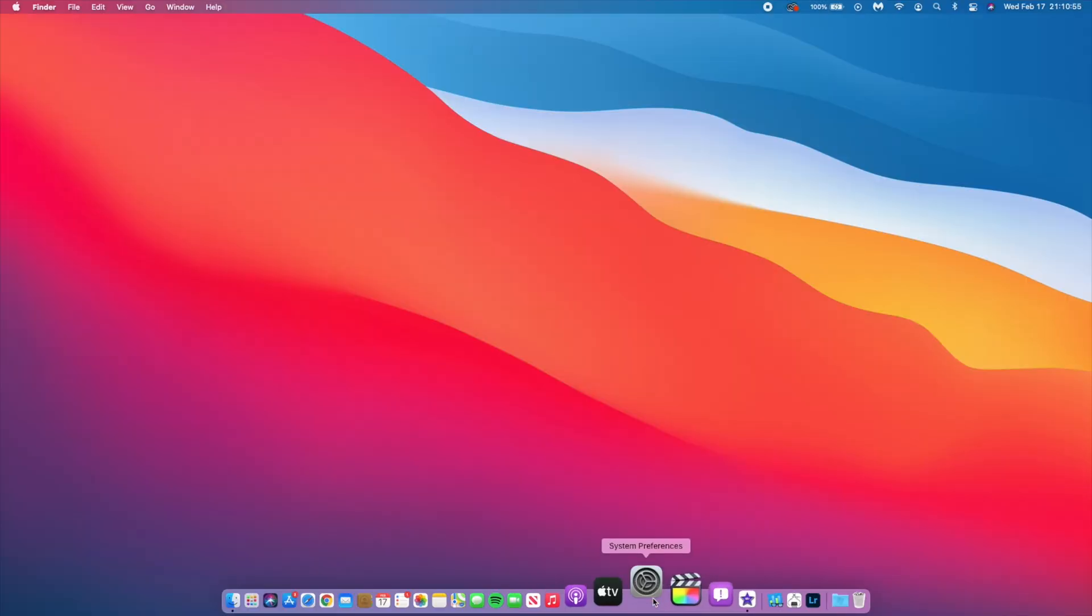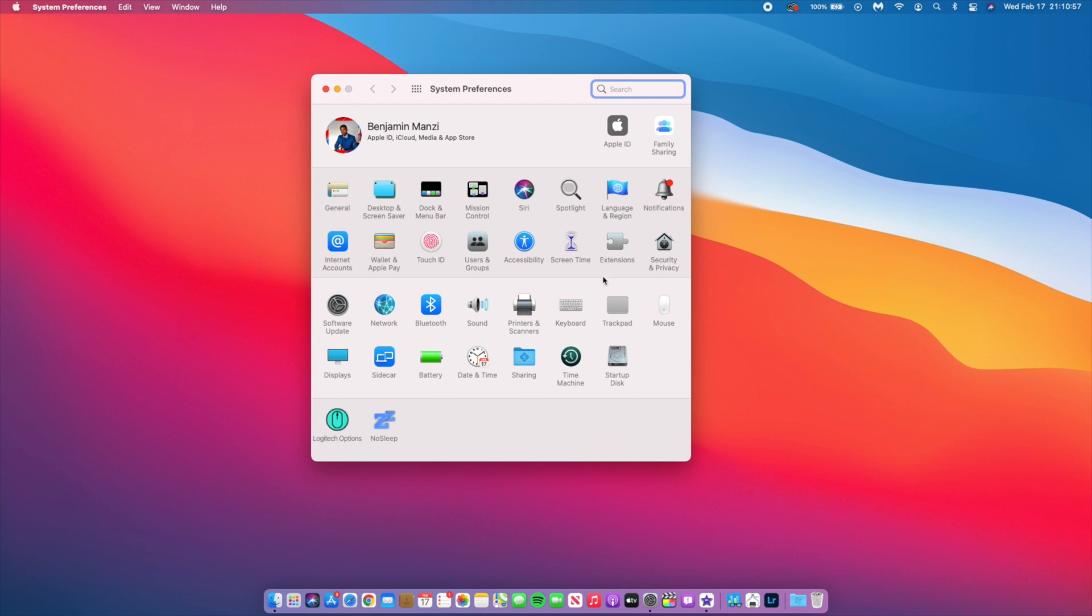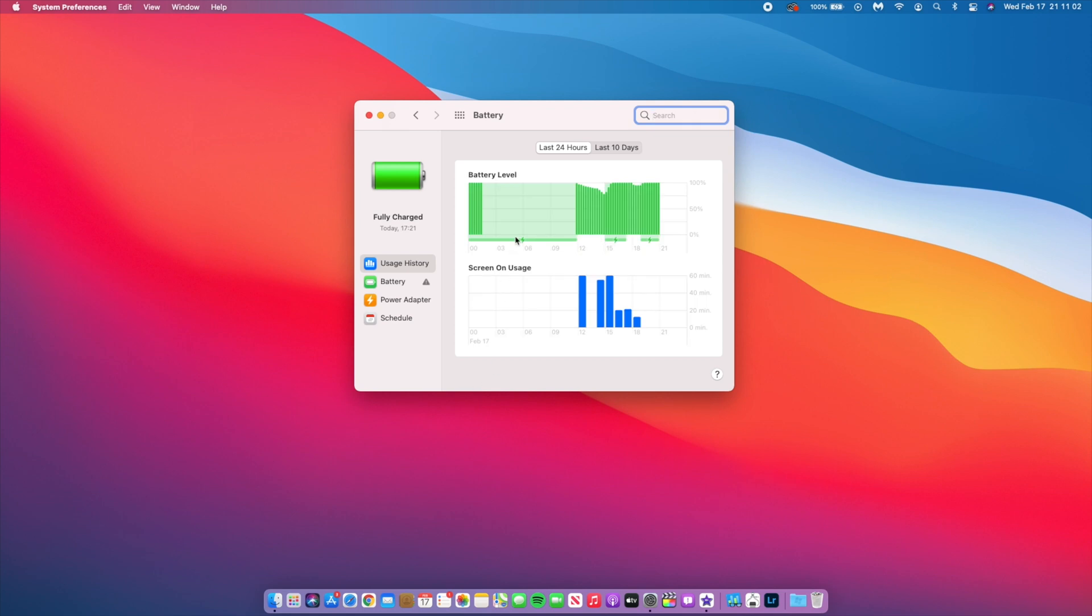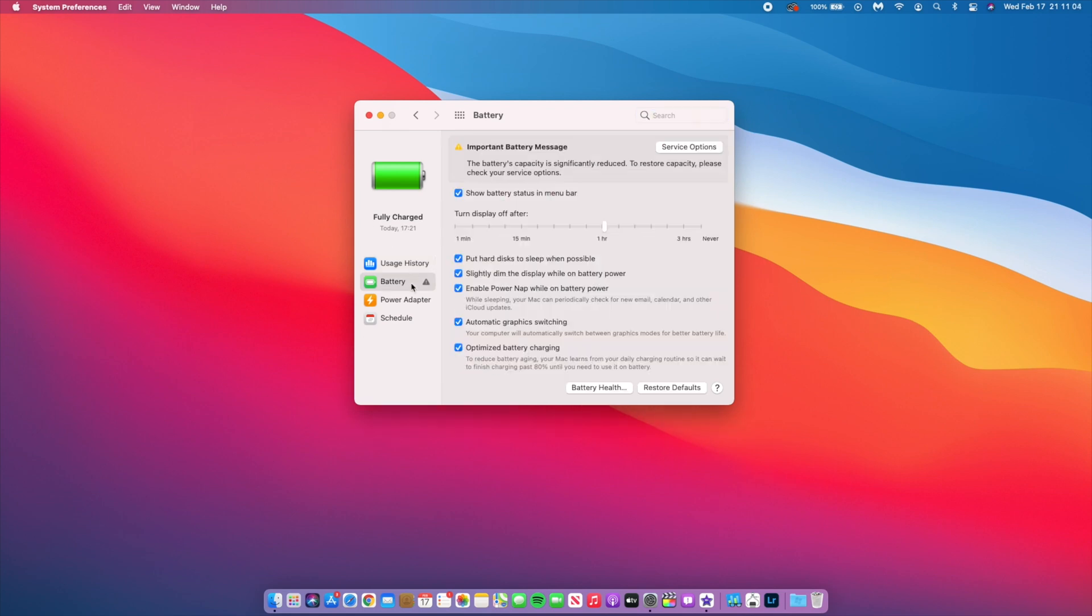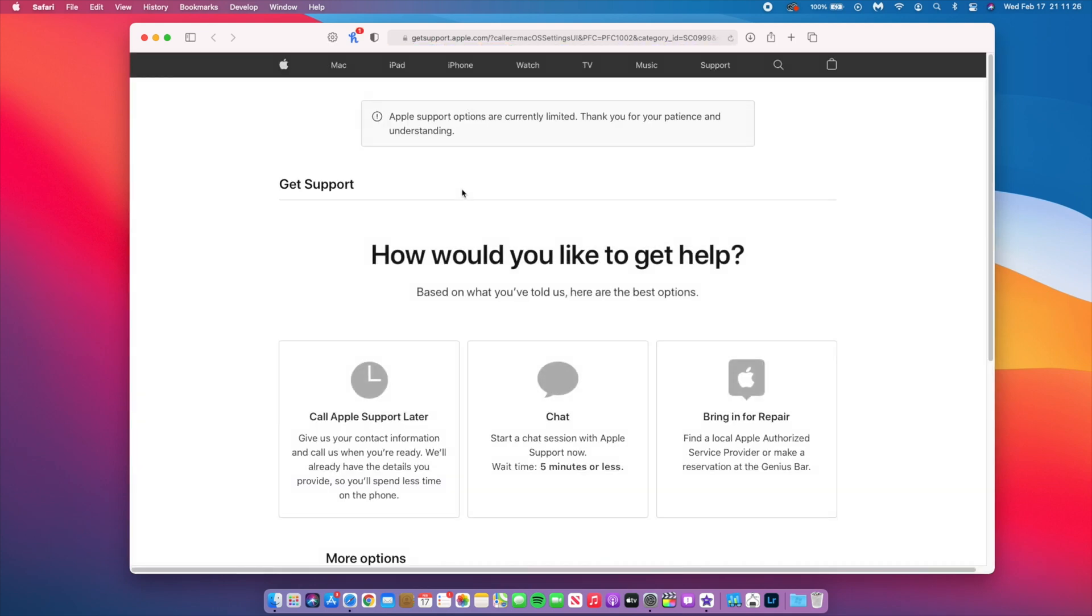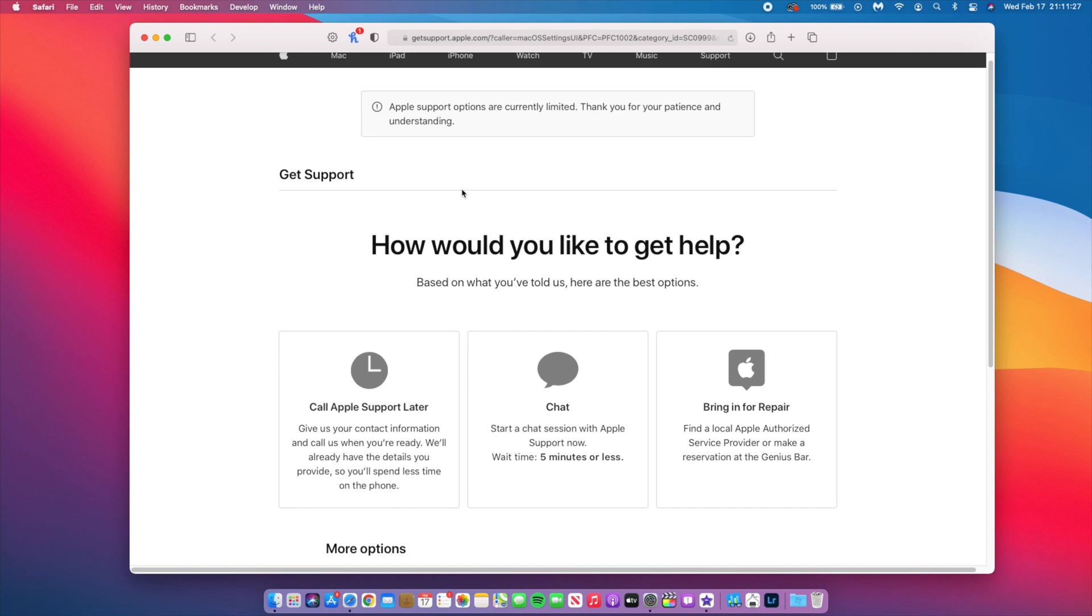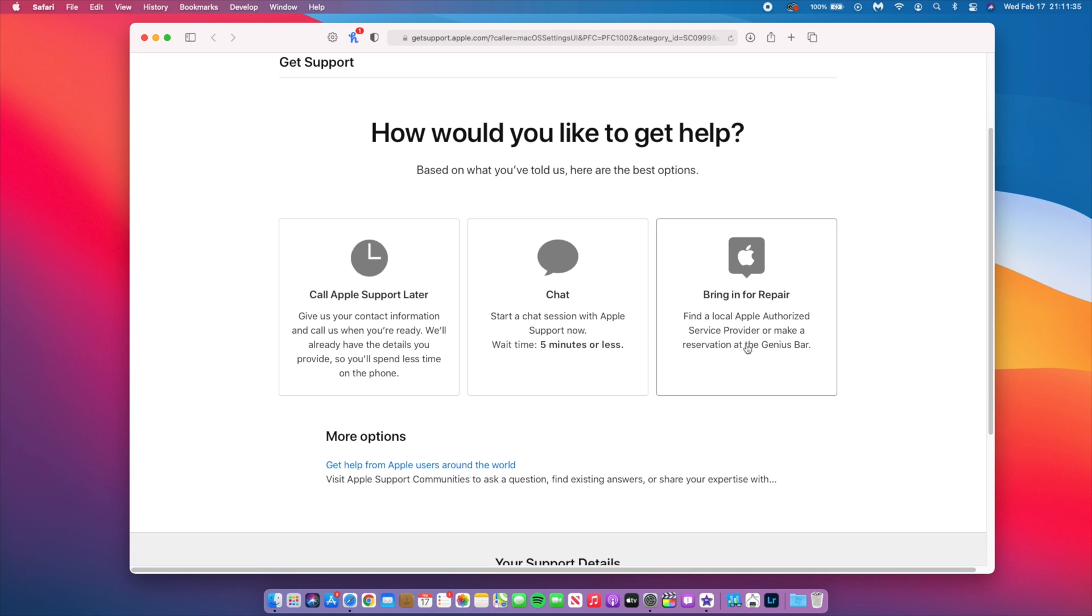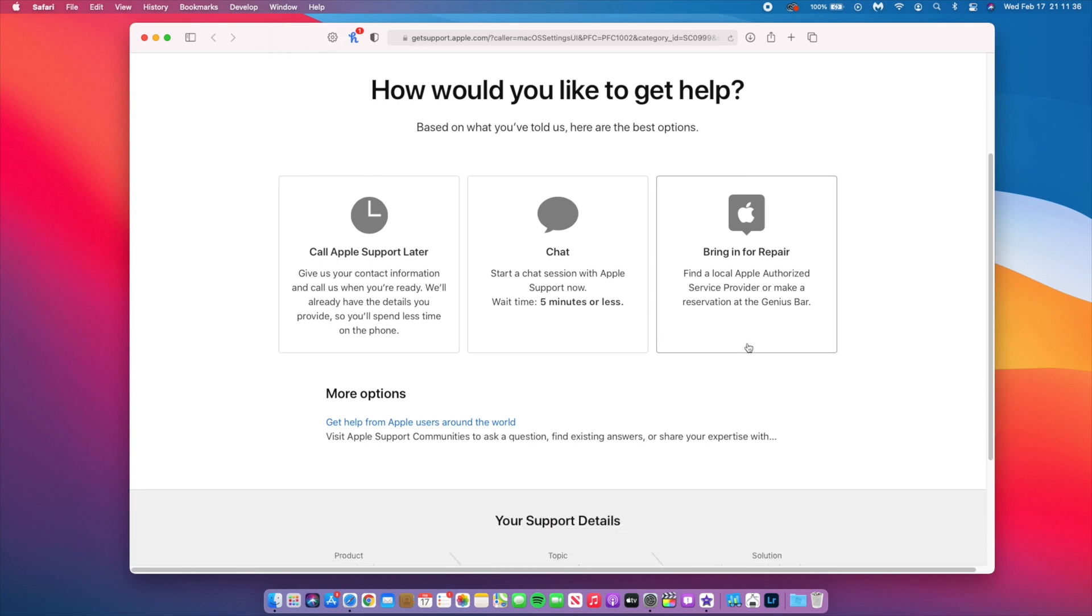When it comes to battery performance, since I didn't do a follow-up video for 11.3 Beta 1, let me show you how my battery was for the last two weeks. If we go to System Preferences and go to the battery section, we have an important message here. It says the battery capacity is significantly reduced. To restore capacity, please check your service options. If I go to service options, this action tab is working unlike before, so I have an option to get a call from Apple support or to chat with them or to bring it in for repairs.